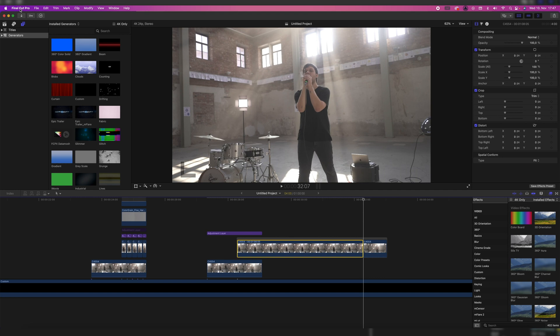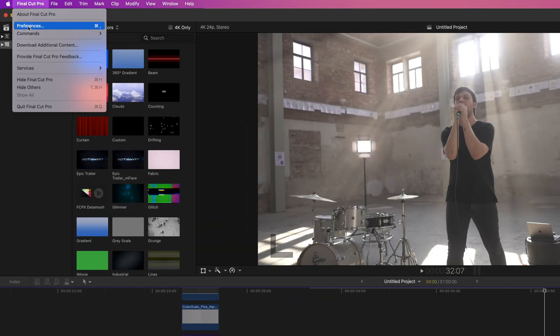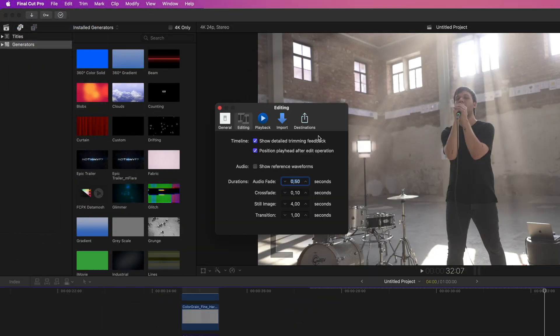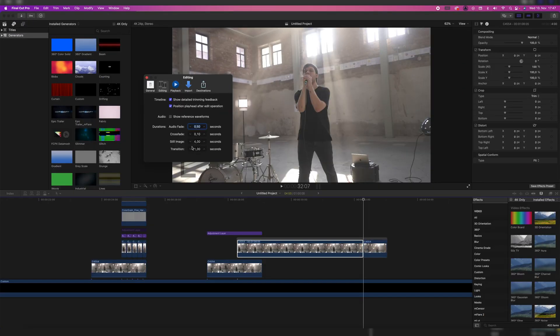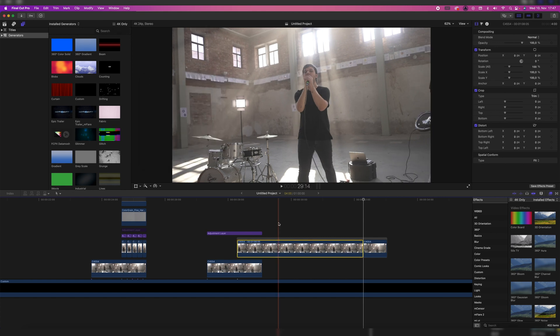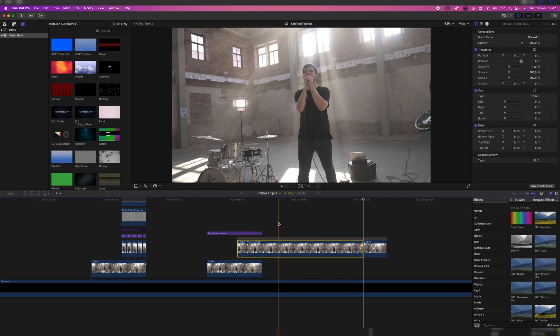You can click on Final Cut Pro, preferences, and here you can change the still image. For me right now, it's at 4 seconds, but you can change it to 10 seconds or 1 frame. 4 seconds is good enough.